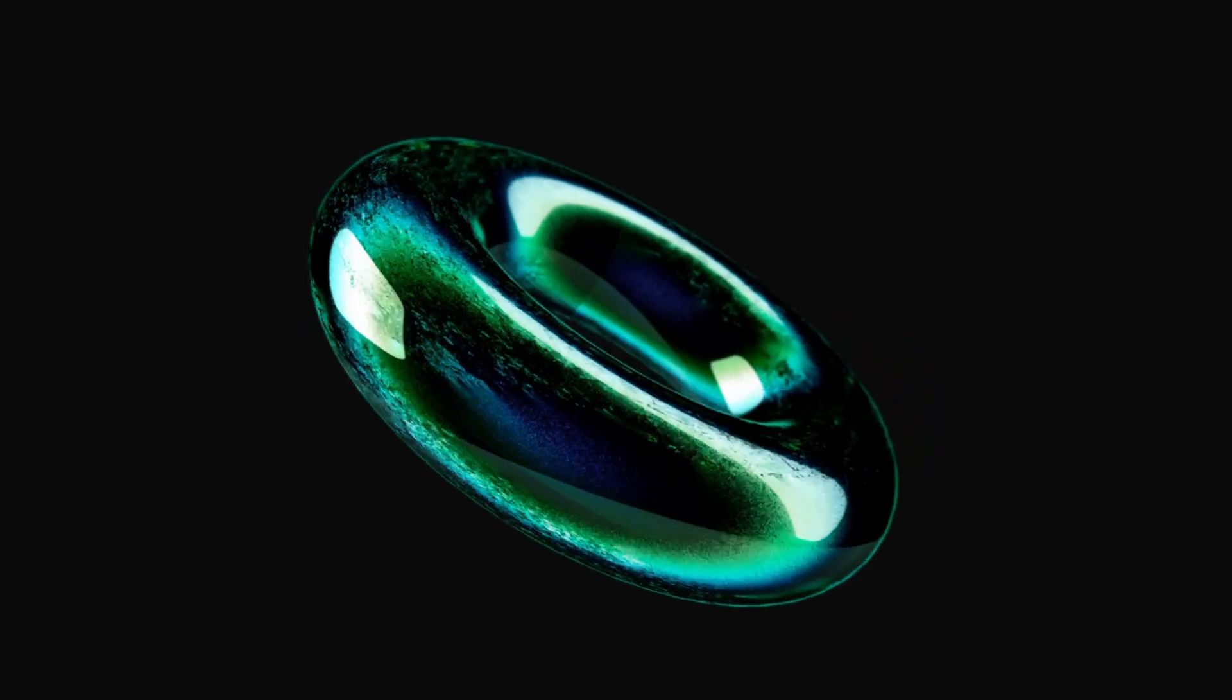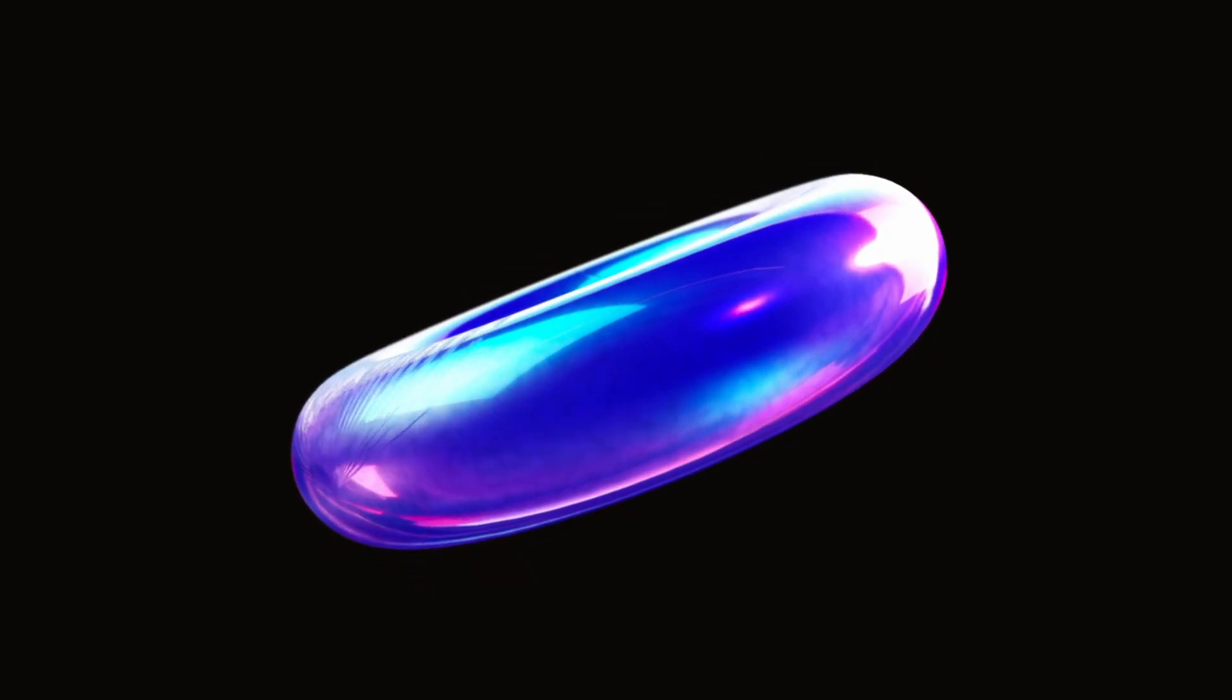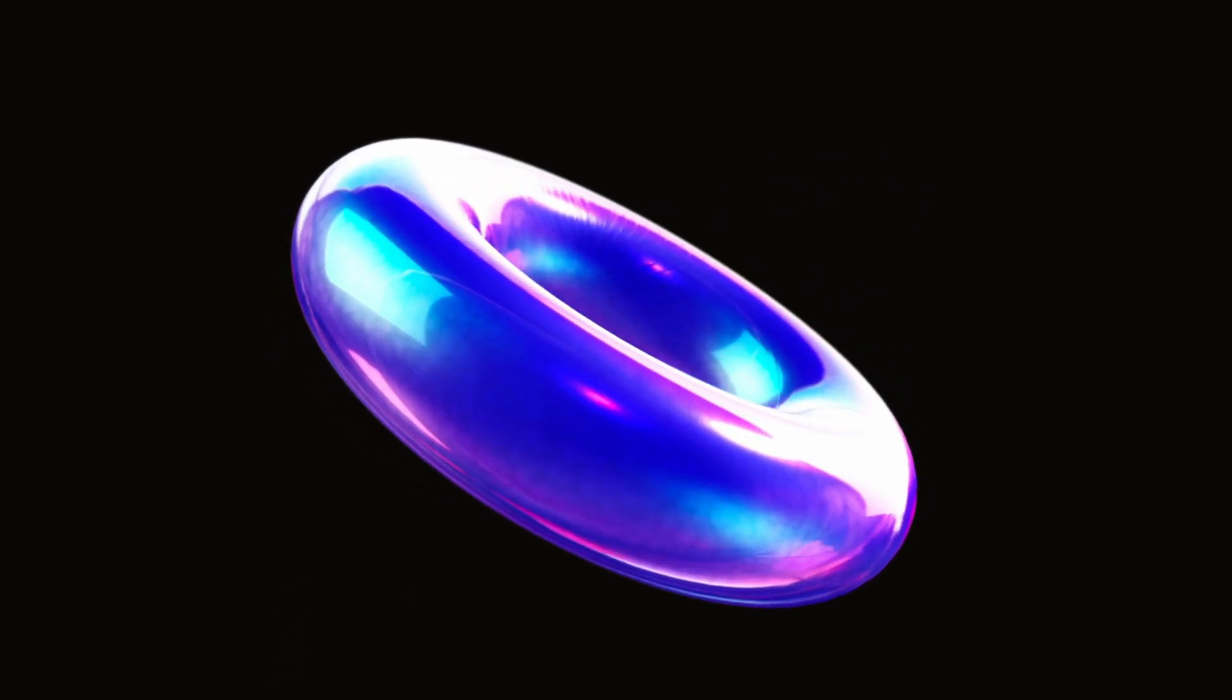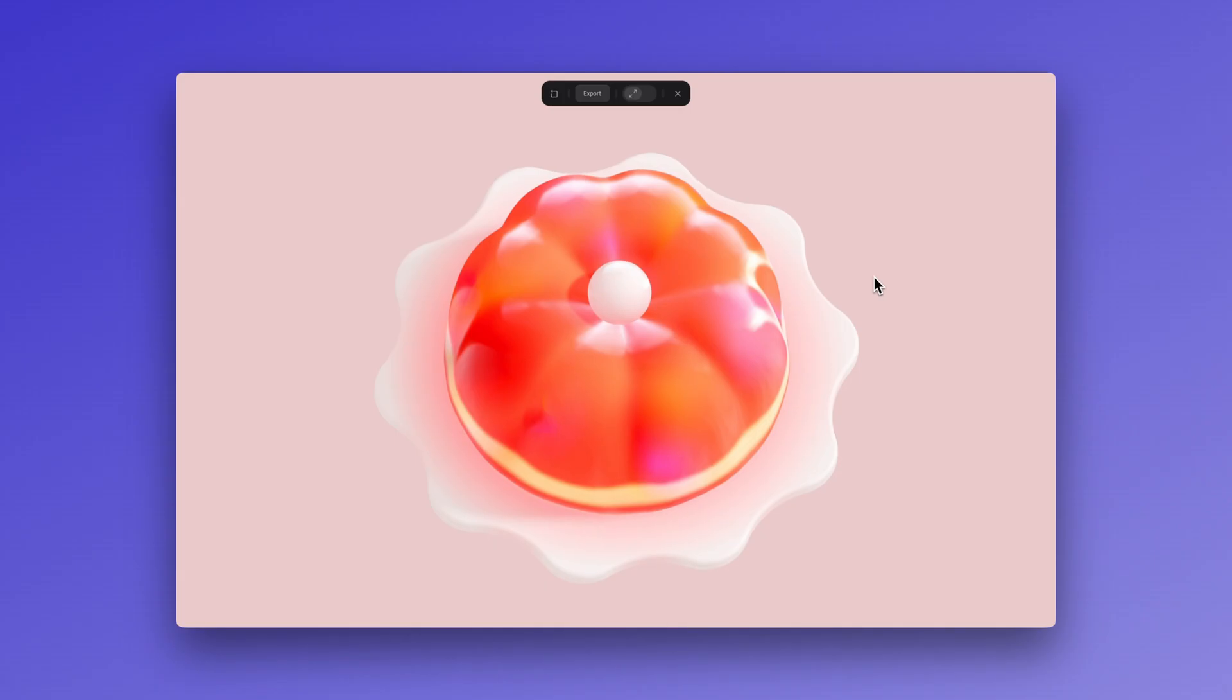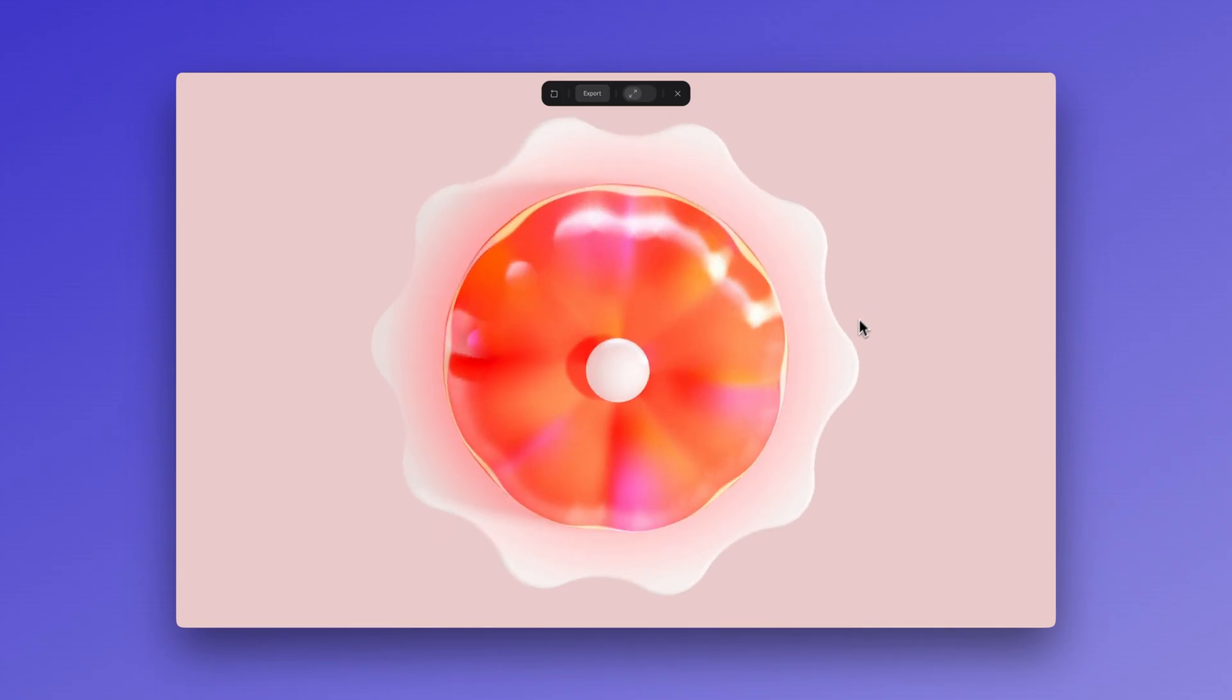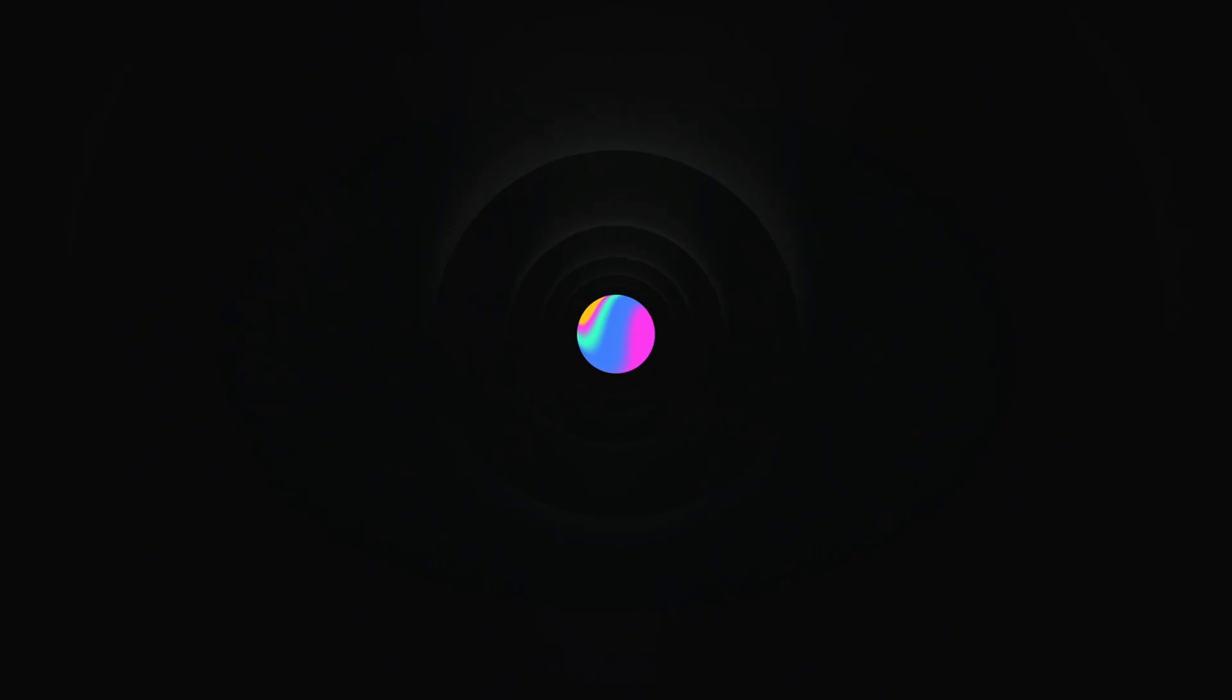There are a ton of material combinations that you can explore and create, so let us know in the comments what other materials or textures you would like to learn. And we hope to see your glossy designs soon! See you in the next one! Bye!